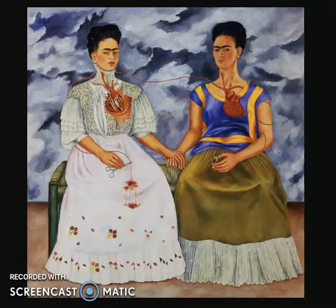Frida Kahlo uses many contour lines and crosshatch lines to create the figures of her painting. She also mainly uses organic shapes, not really too many geometric shapes, to create her figures. She also used various different colors to portray the meaning and the message that she was trying to get across with this painting.